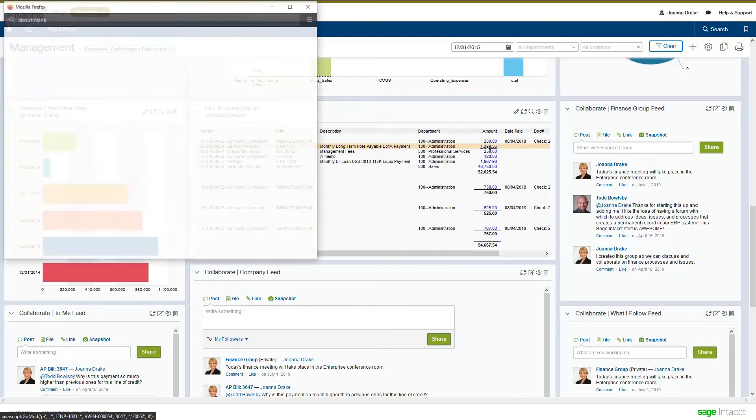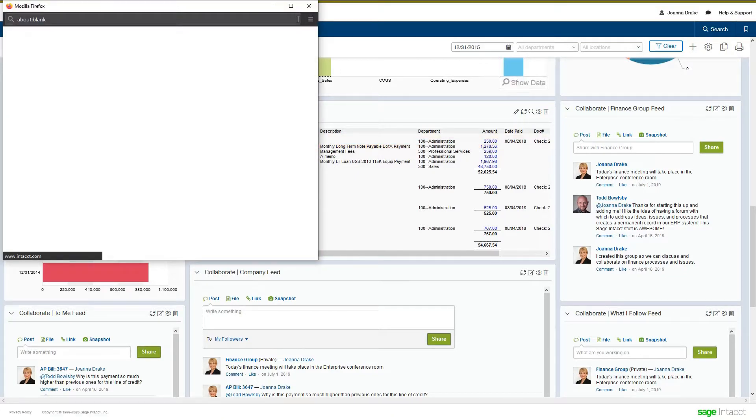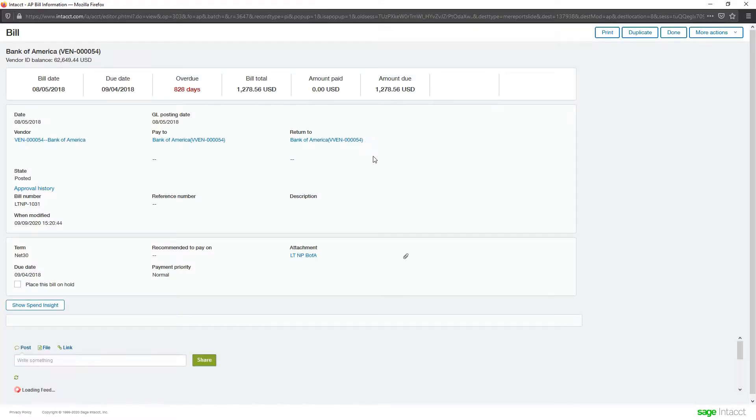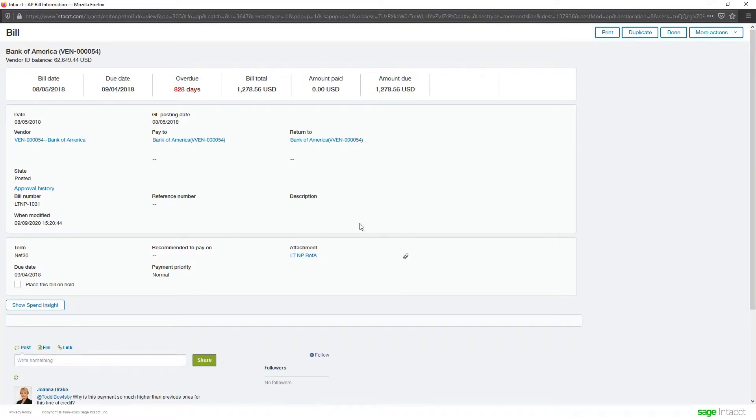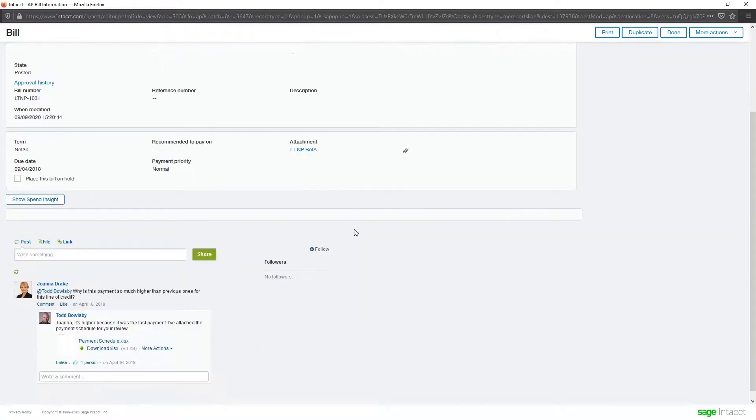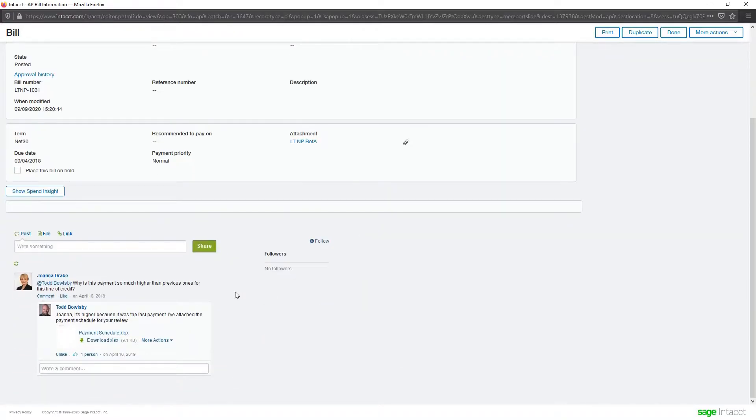So, she drills down into the bill itself from her dashboard, looks around, maybe looks at the attachment, doesn't see the answer. So, here at the bottom, she sees that she's got Sage Intacct Collaborate.